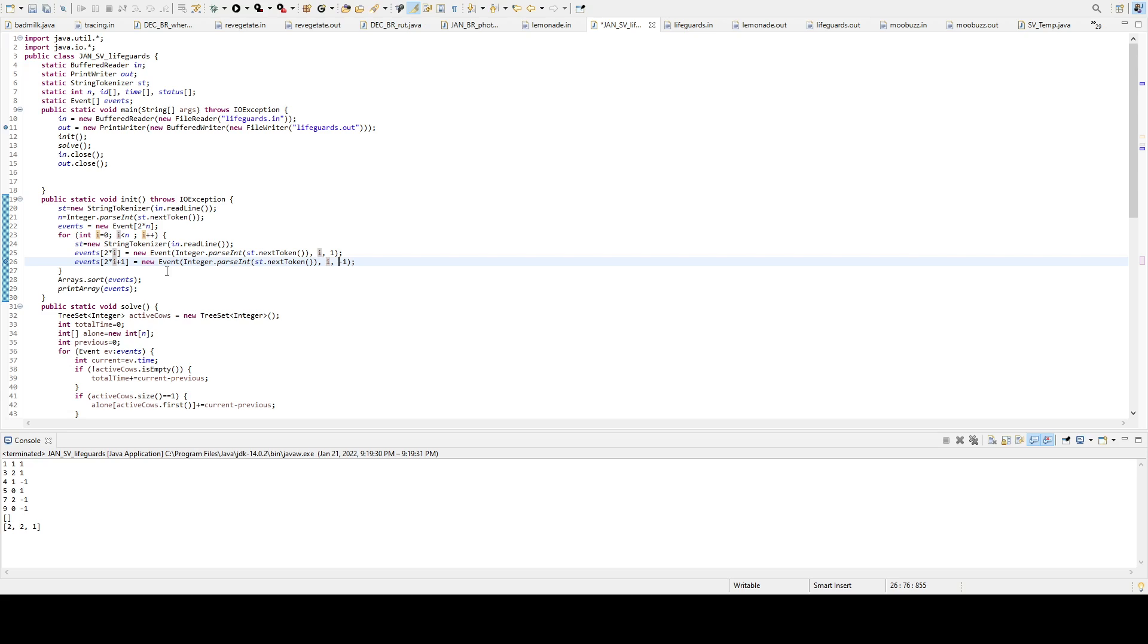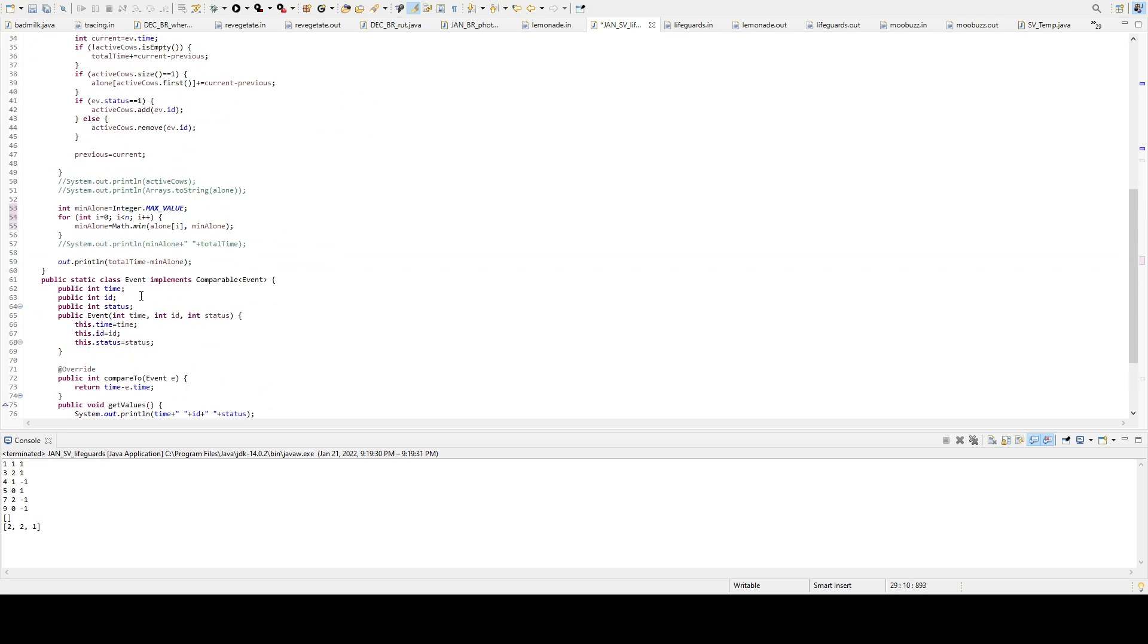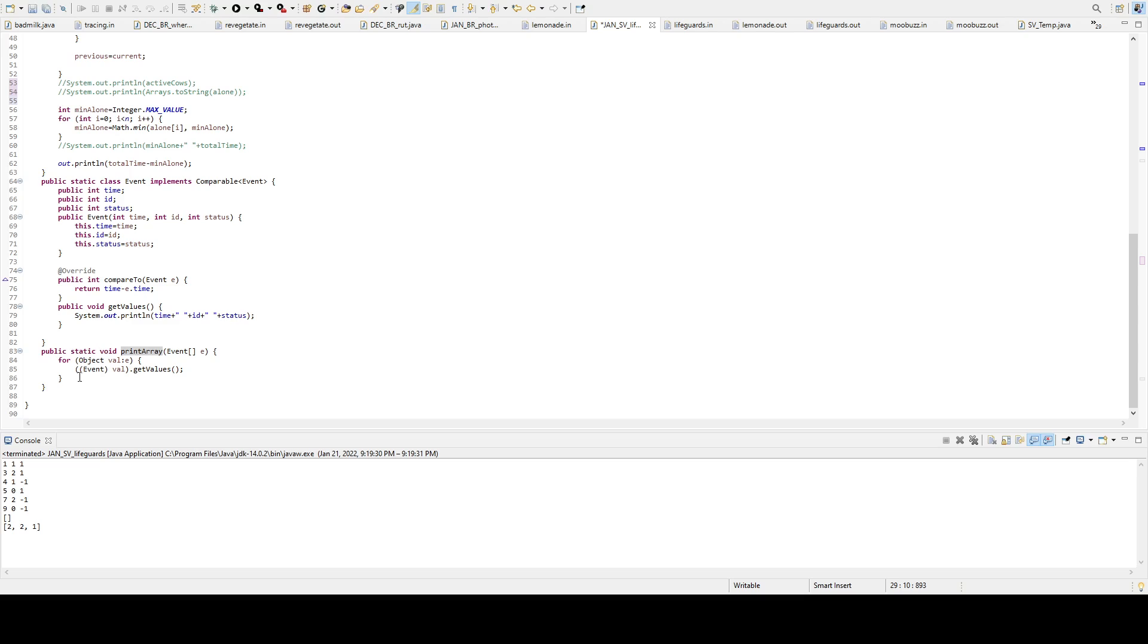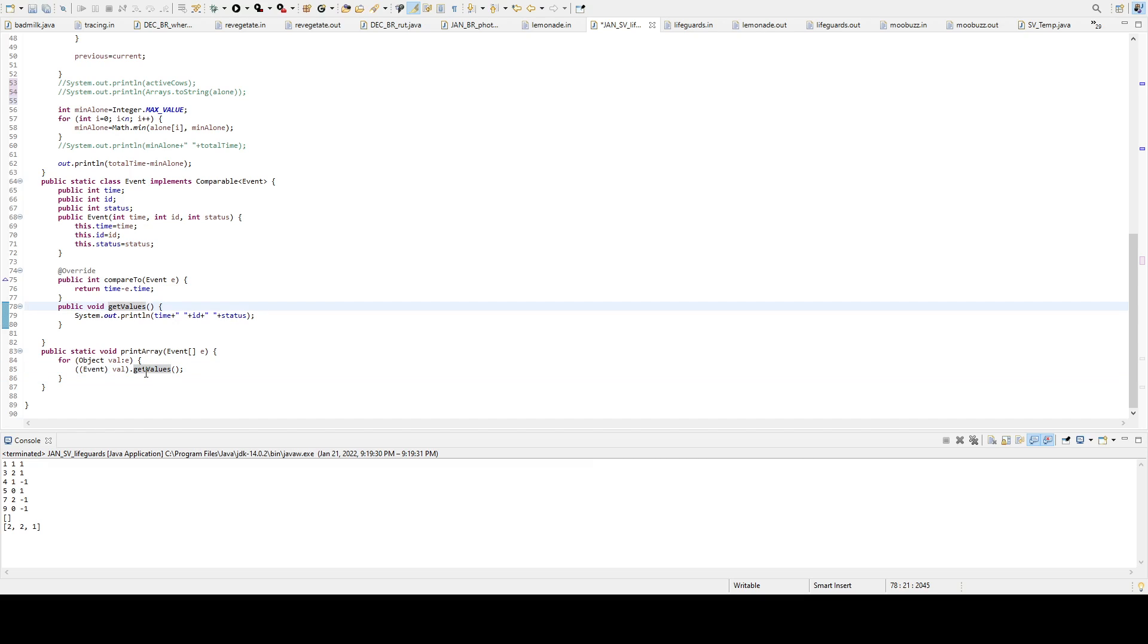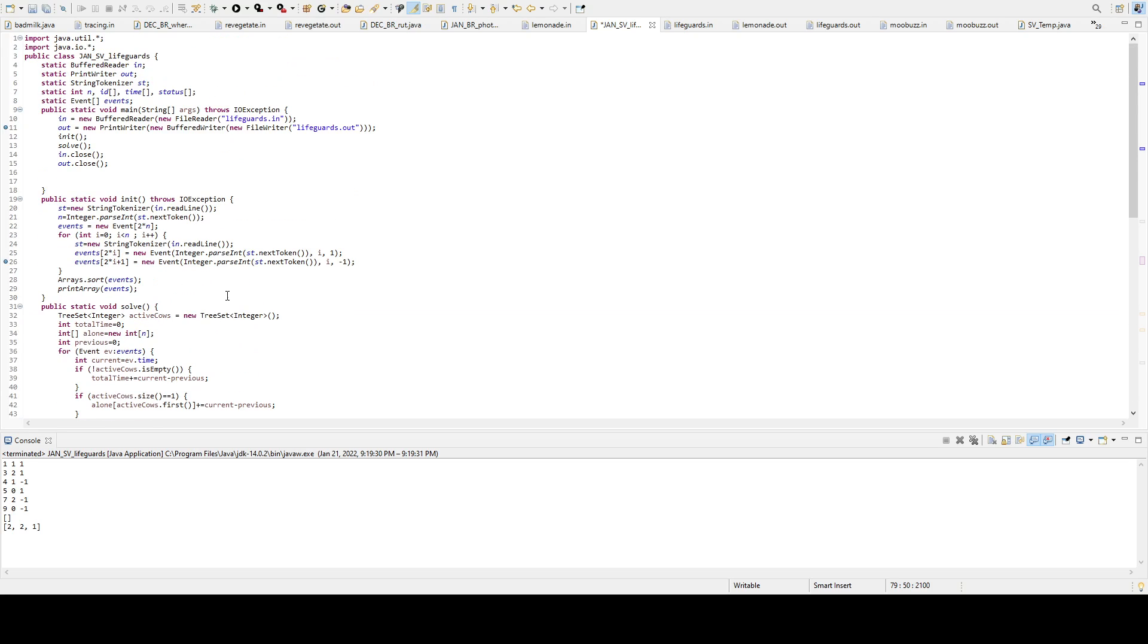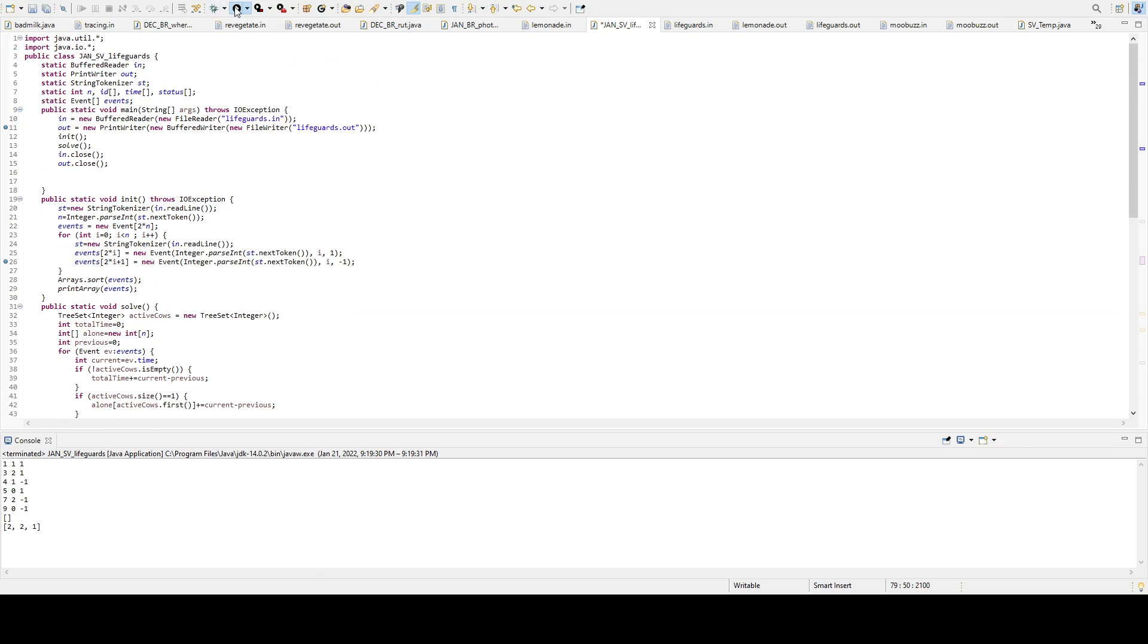All right. To make sure that I implemented, so I got the inputs correctly. I made a print array method. And right here, print array, just a for int loop going through each of all. And there's a get value here that'll print out time, id, and status.